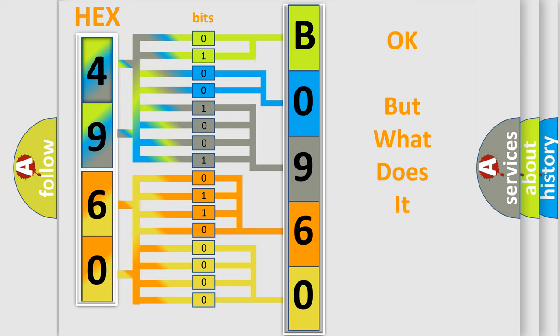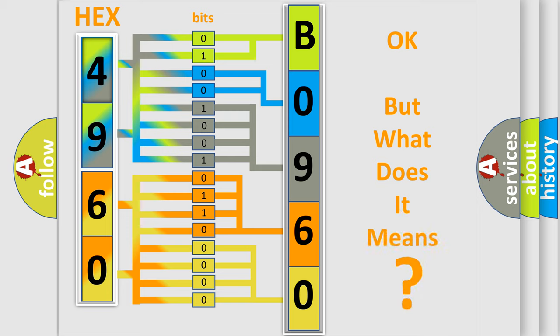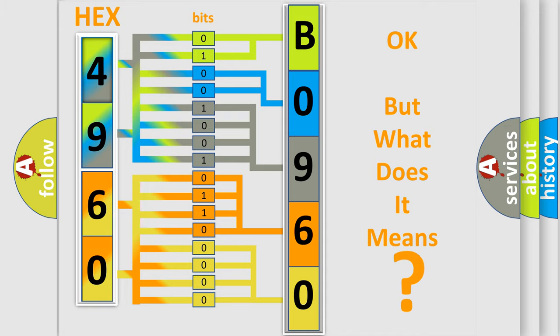We now know in what way the diagnostic tool translates the received information into a more comprehensible format. The number itself does not make sense to us if we cannot assign information about what it actually expresses. So, what does the diagnostic trouble code B096006 interpret specifically for GMC car manufacturers?